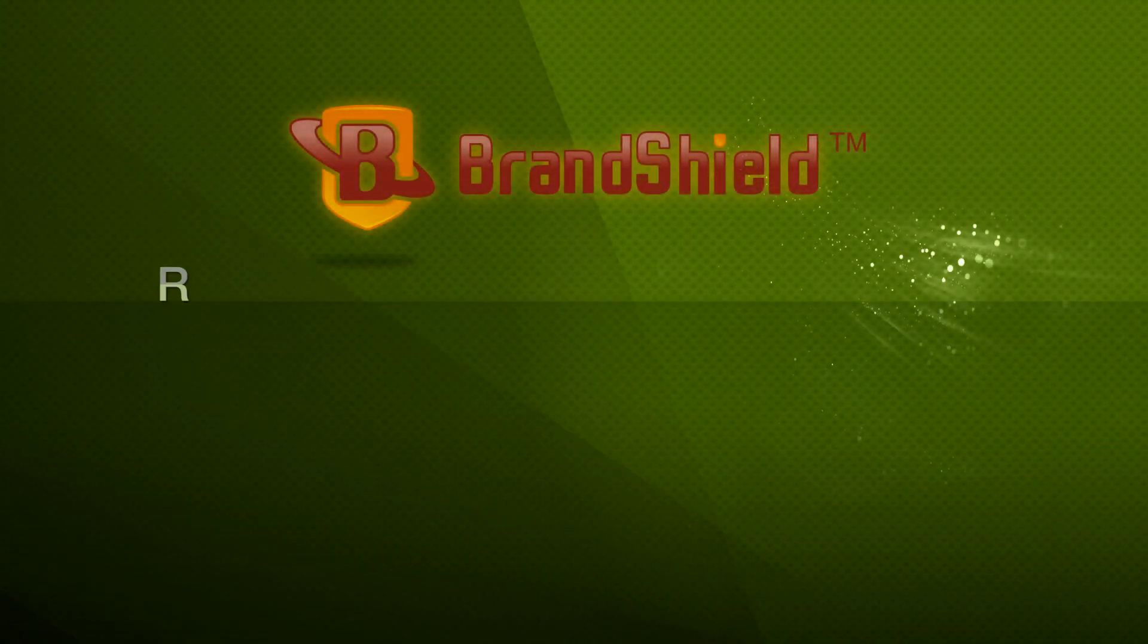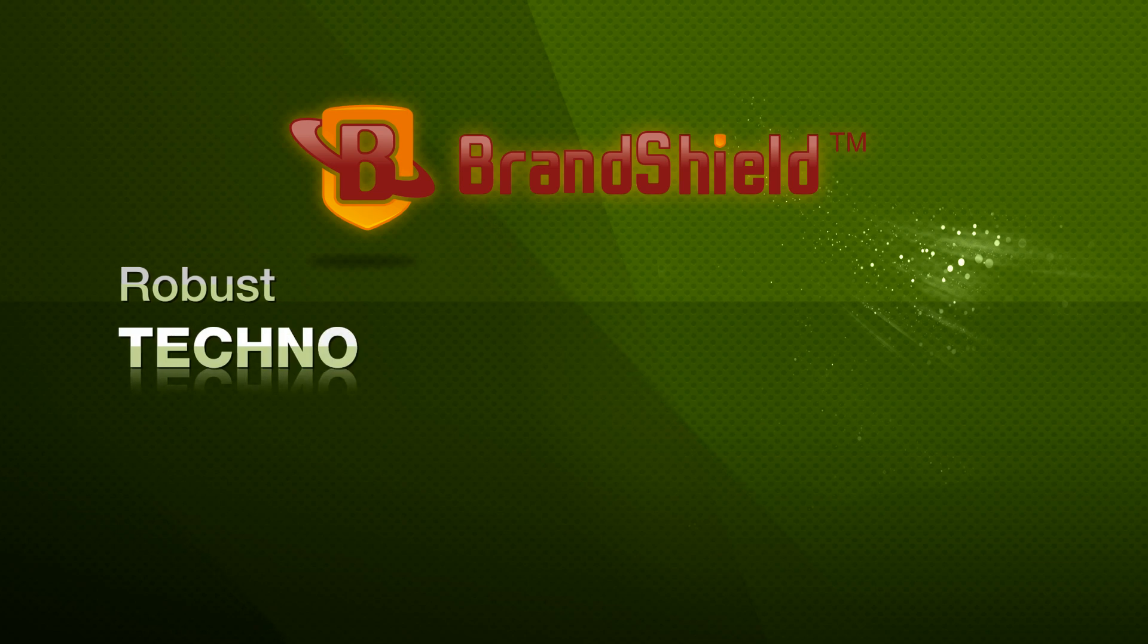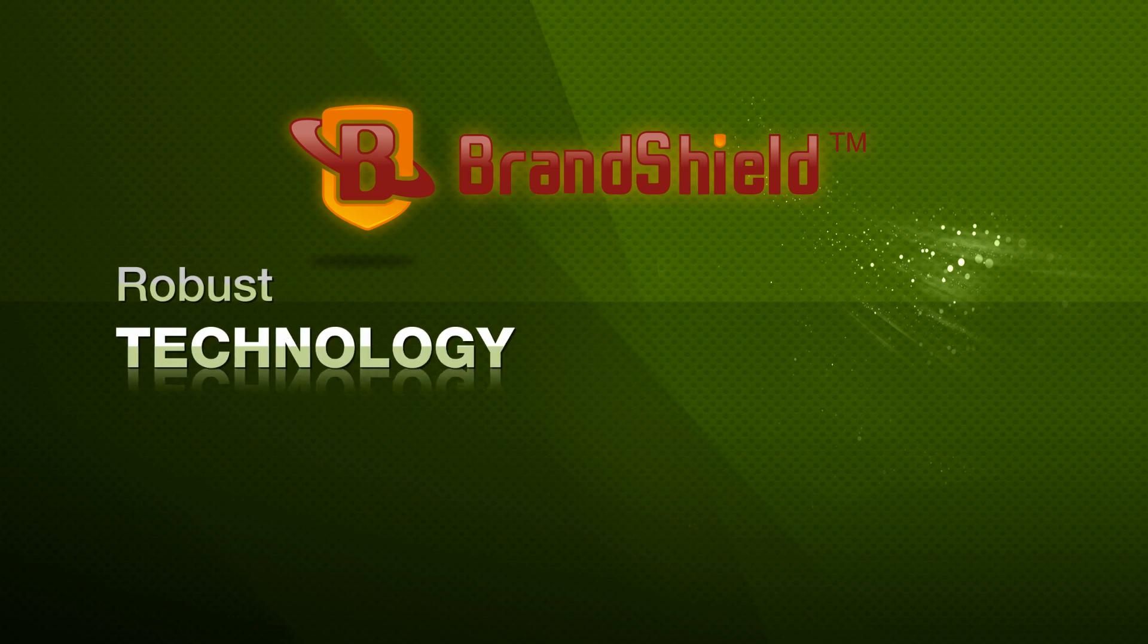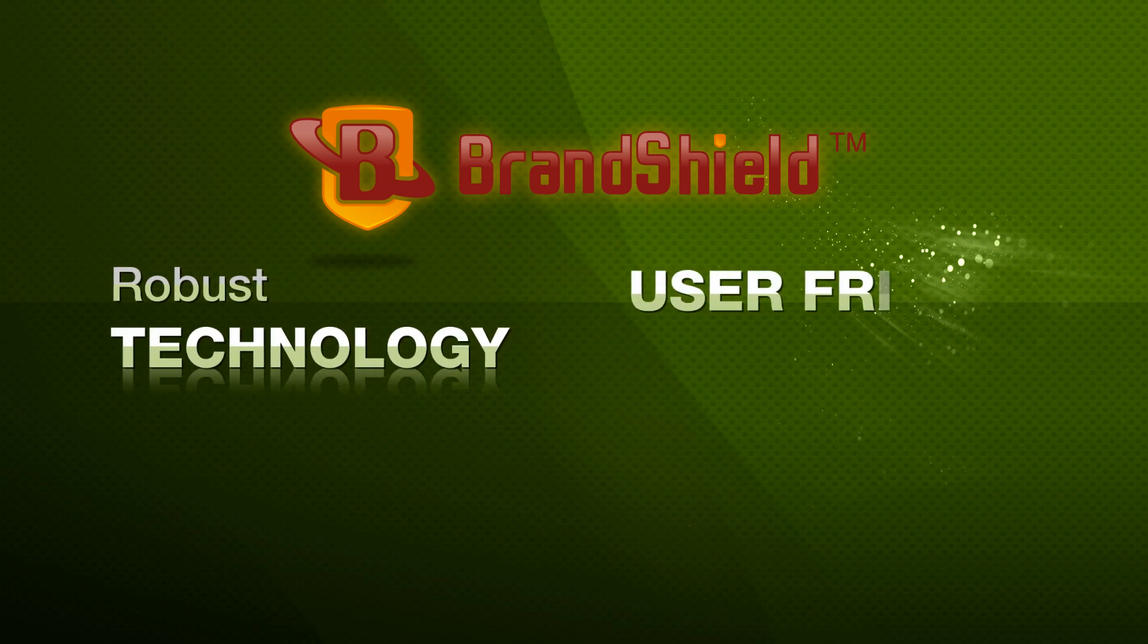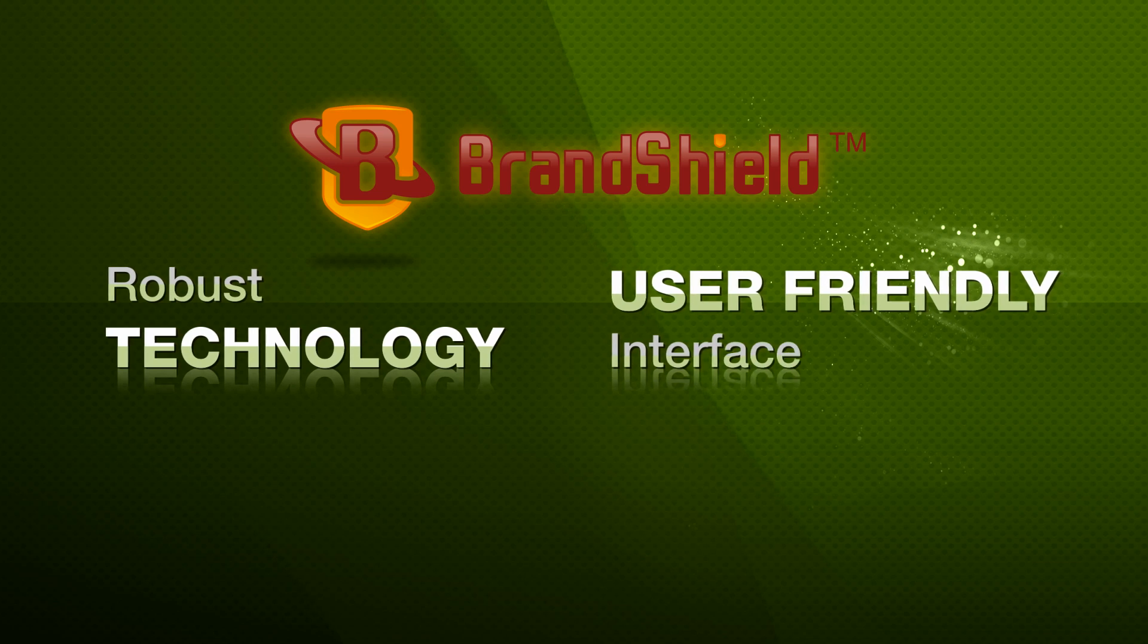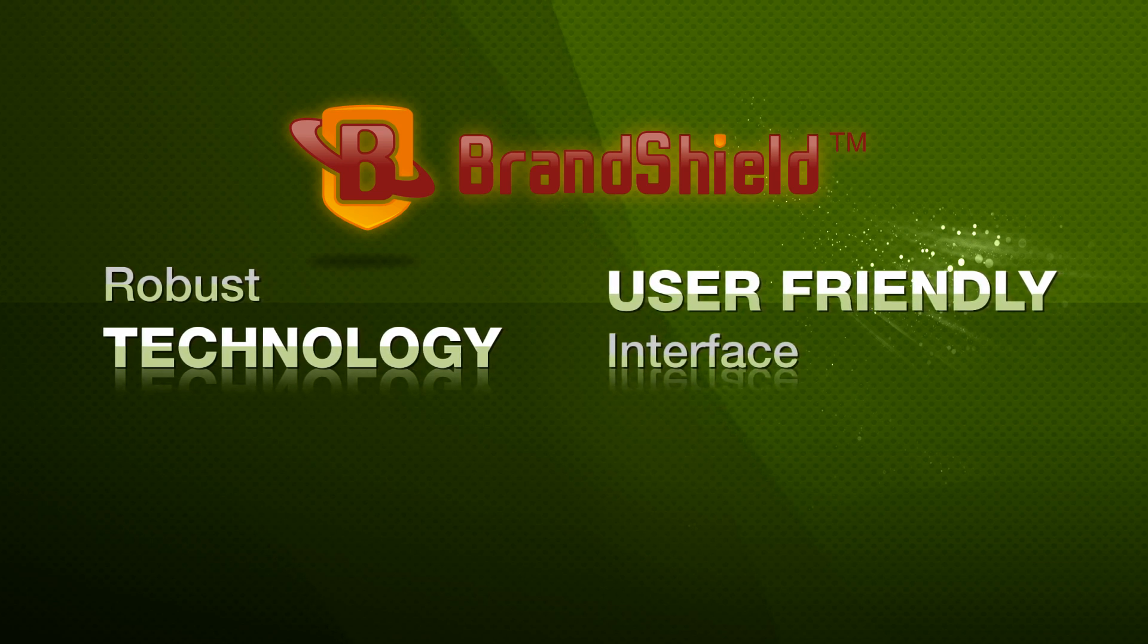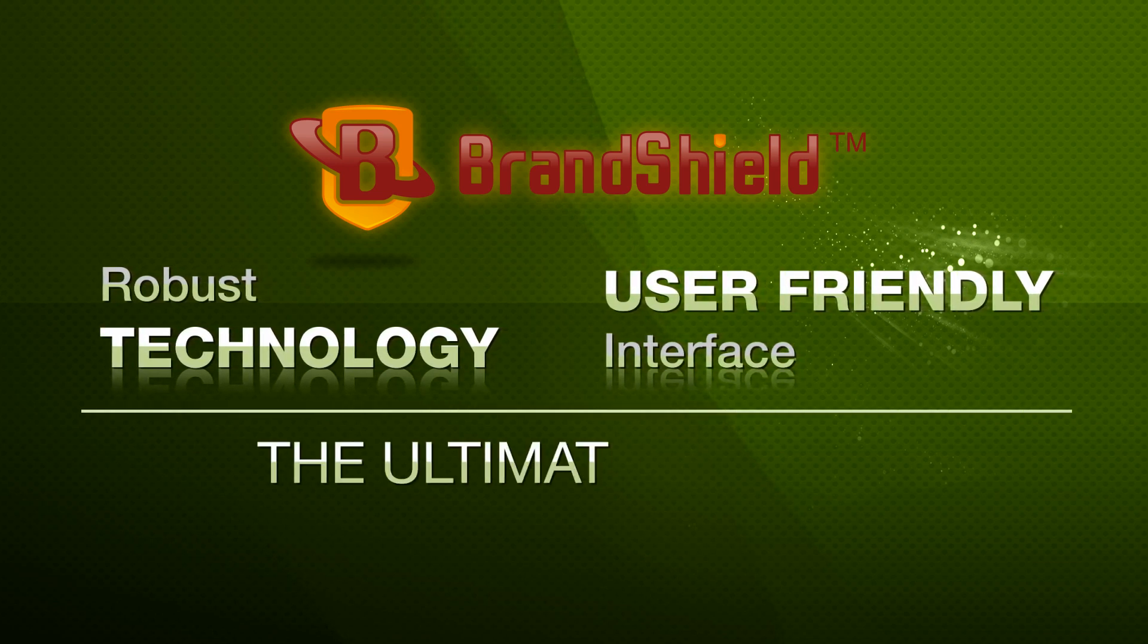BrandShield. Robust technology. User-friendly interface. The ultimate system for brand protection.